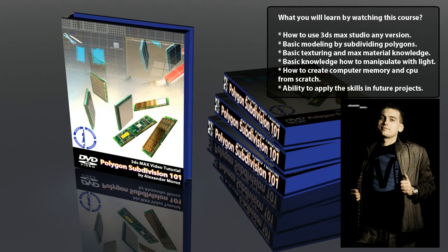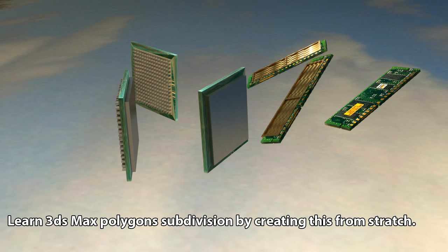Good morning, good day, good afternoon. My name is Alexander Moroz and today I will be your instructor for polygon subdivision 101 in 3ds Max Studio. We are also going to discuss material texturing 101 in 3ds Max and basic lighting 101.